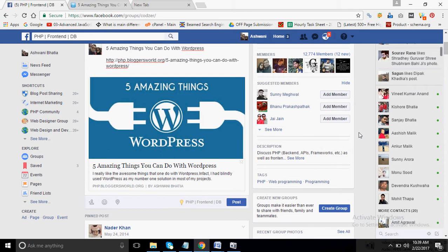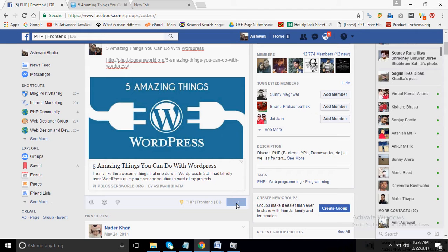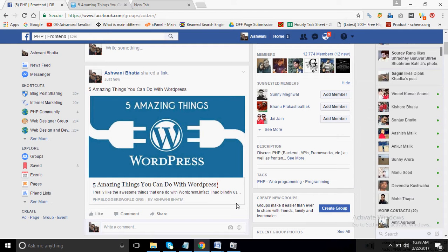Now you can see it automatically takes the image from my website and I can directly click on post. Now what is the benefit of posting this article to the PHP group? Because the persons who are interested in PHP have joined this group. So I get only those visitors which are interested to read articles on PHP.